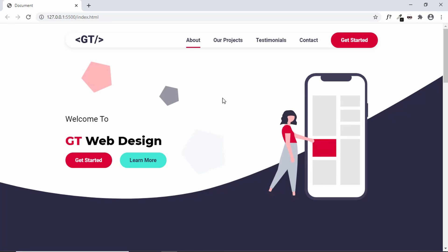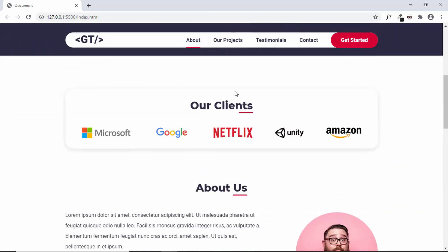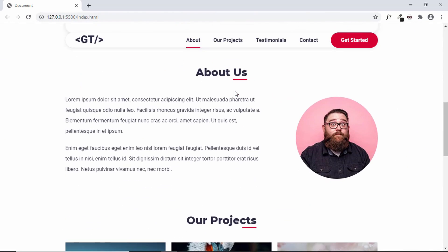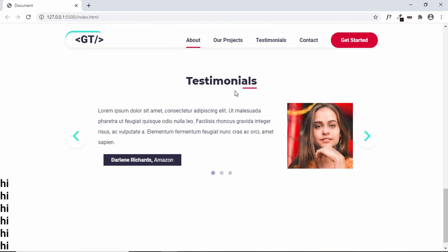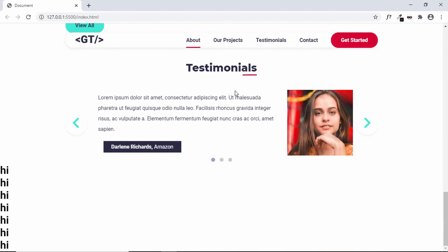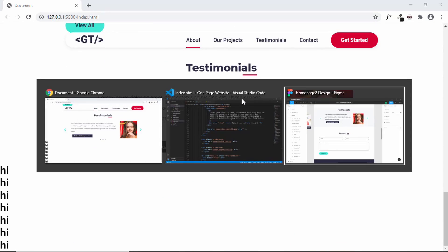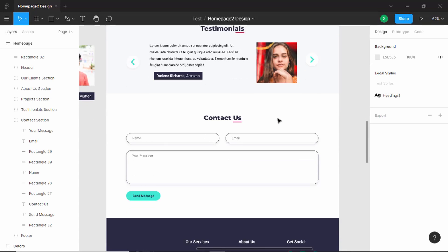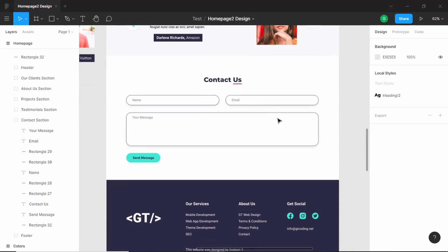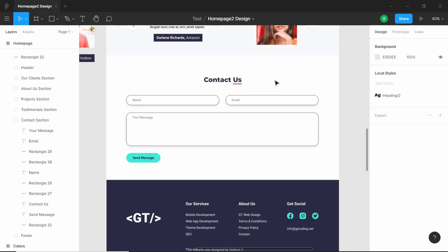Hi everybody, welcome to GT Coding. This is a series where we are designing a one-page website from scratch using a Figma design. We have already designed the header, the outline section, about us, our projects, and the testimonial section. Now let's see which is the next section we need to design. If you go to the Figma file, we can see that we have the contact us section. It's a really simple section, so let's go ahead and start by writing the HTML.